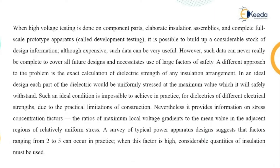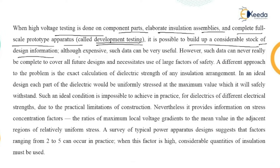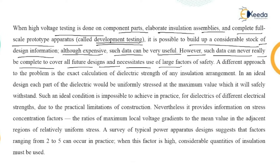High voltage testing is done on component parts, elaborate insulation assemblies, and complete full-scale prototype apparatus — called development testing. It is possible to build up a considerable stock of design information this way. Although it is expensive, such data is very useful. However, such data can never really be complete to cover all future designs and necessitates the use of large factors of safety.